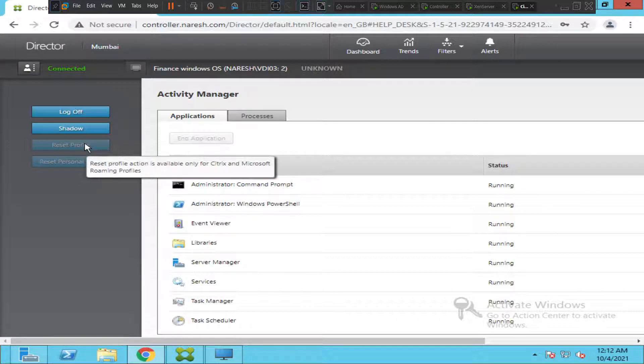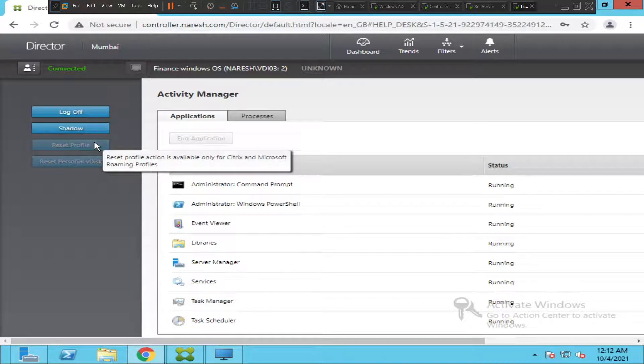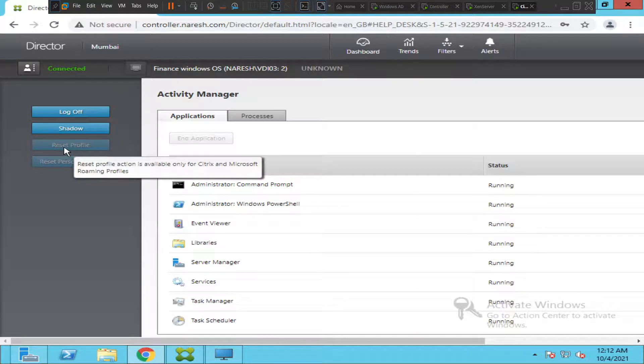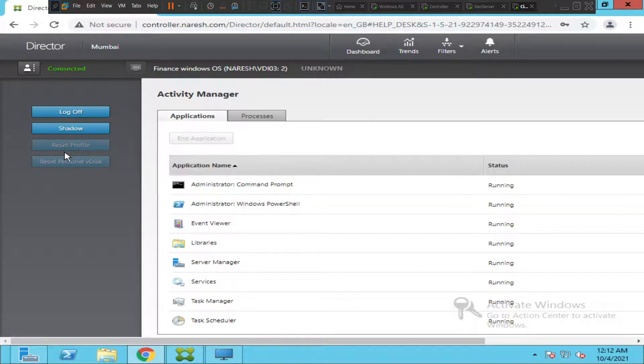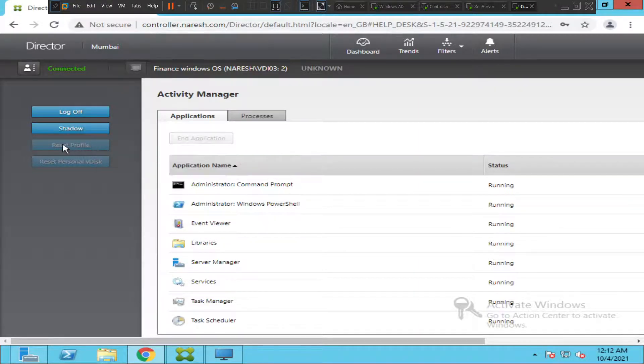but in your live environment, if you're working in a real-time Citrix environment and you're using roaming profiles, then reset profile should be activated.